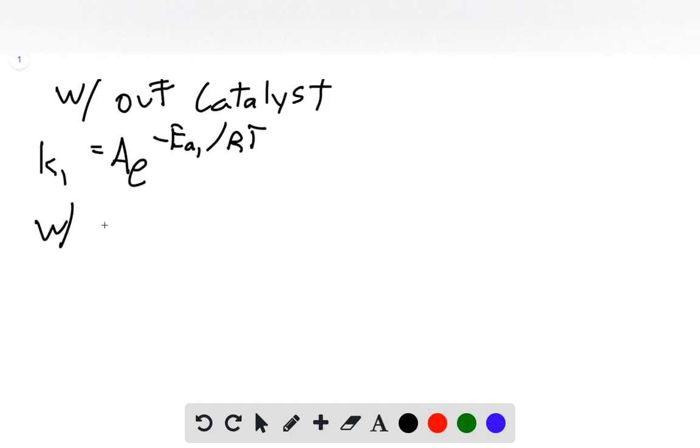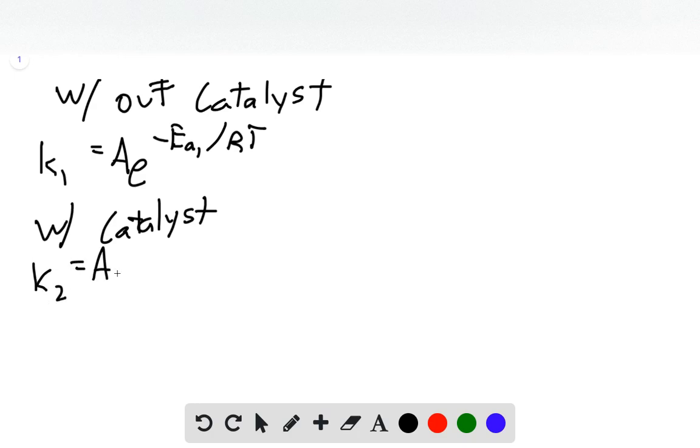We can write the same thing with the catalyst, which would just be K2 equals A times e to the negative EA2 over RT.